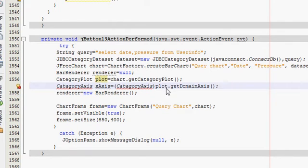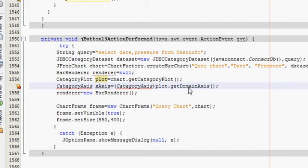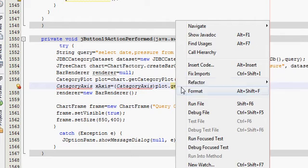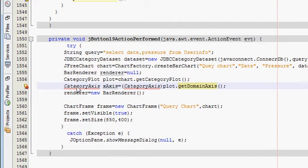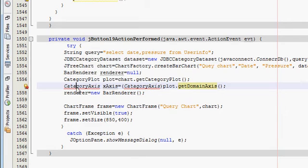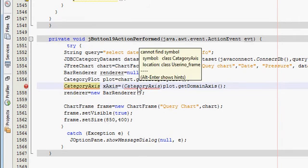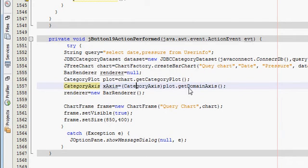So write this. The domain axis is your x-axis, so whenever it is written get domain axis, then it will automatically take your x-axis. And then now I will fix the imports, and this is showing error because I always do spelling mistake in category.